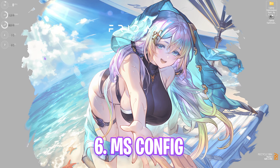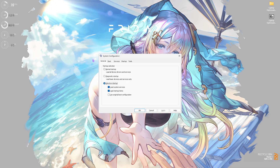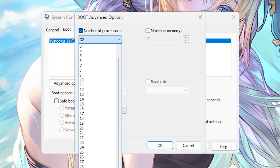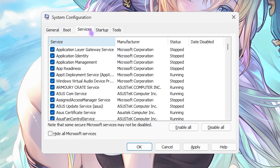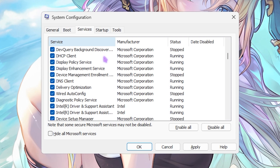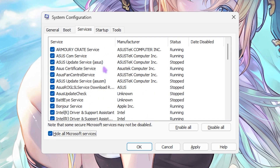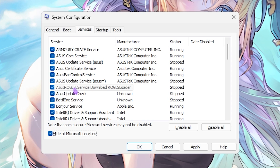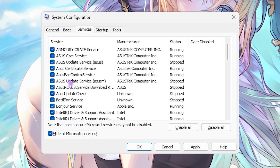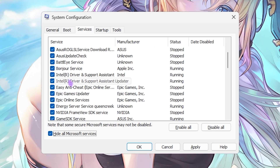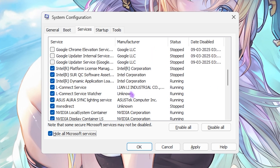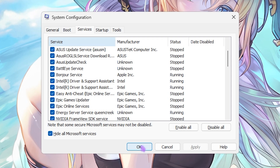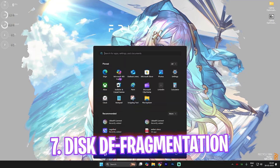The next step is MSConfig. Press Windows + R, type 'msconfig,' and press Enter to open System Configuration. Head to the Boot tab, click Advanced Options, check Number of Processors, and choose the maximum available for your PC. Then head to the Services tab, check 'Hide all Microsoft services' so you're only seeing application-based services, and start disabling all unnecessary services you don't use — such as RGB services, fan control services, and browser update services. Click Apply, then OK, and choose Exit Without Restart.